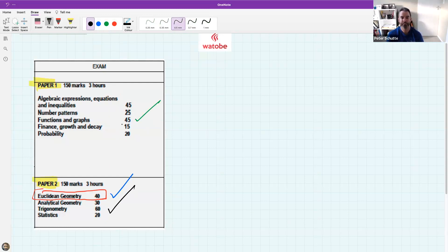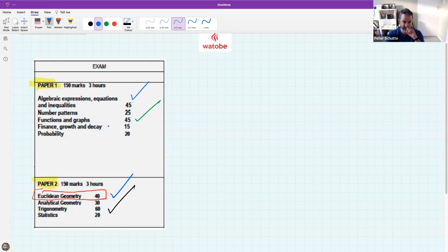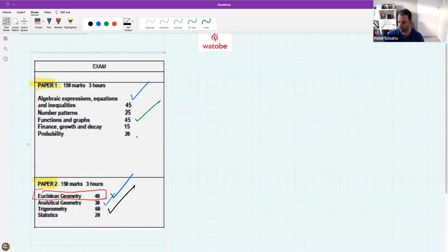In the exam revision sessions on Saturdays, we'll go over some of these topics and also look at finance growth and decay, which was recent, analytical geometry, and any other questions that students are particularly concerned about.